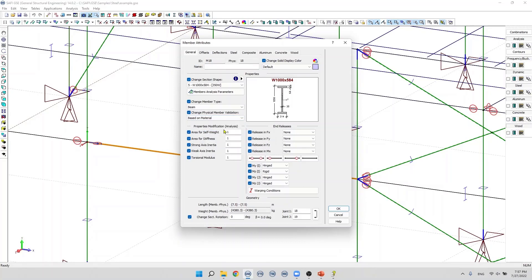Next we find property modification factors. The section properties used during the analysis may be factored for each member. It is possible to factor the cross section area, the moment of inertia according to the strong and weak axis, as well as the torsional stiffness modulus J. It is important to note that the modification factors apply only to the analysis and have no effect on the calculation of the resistances.